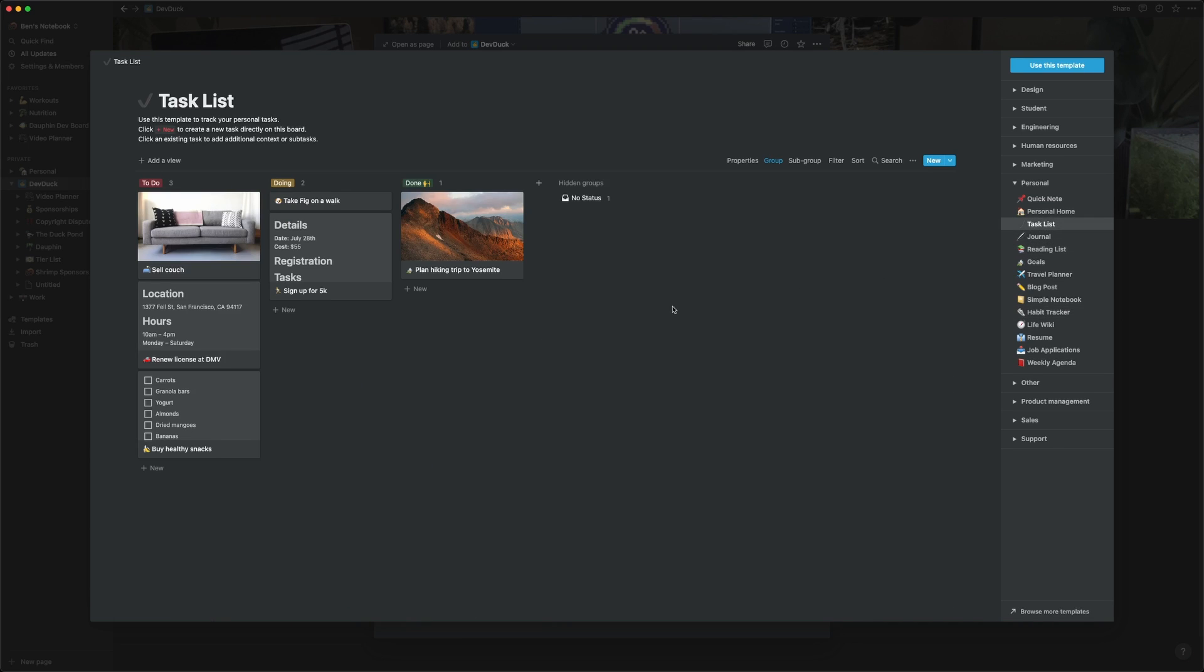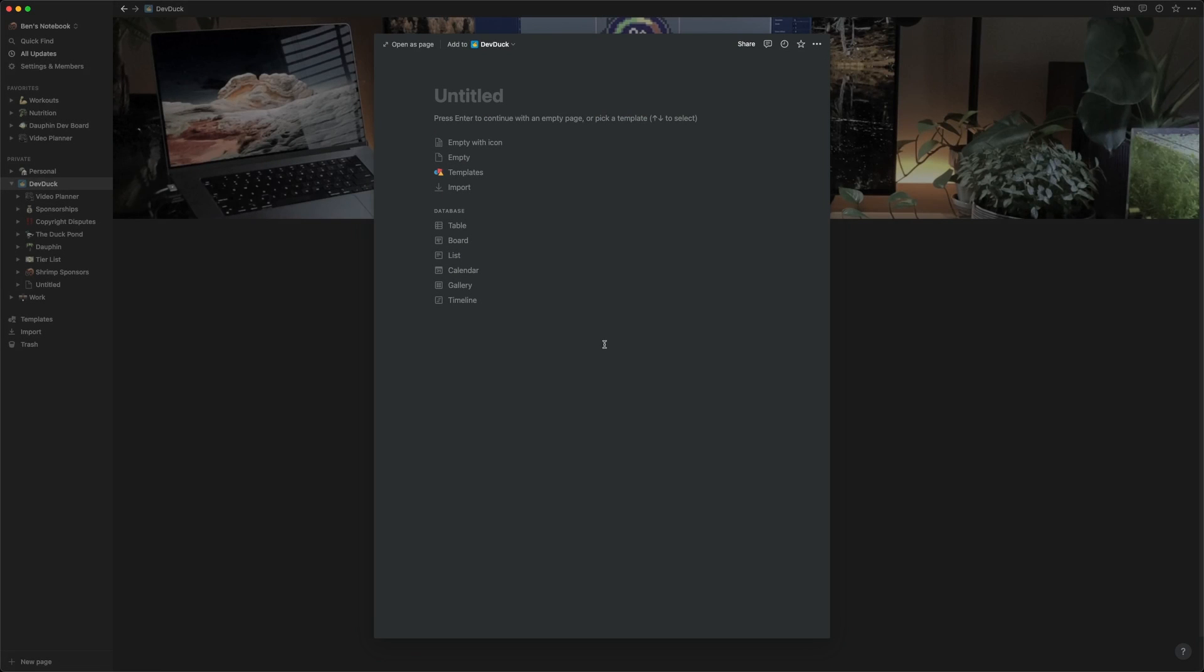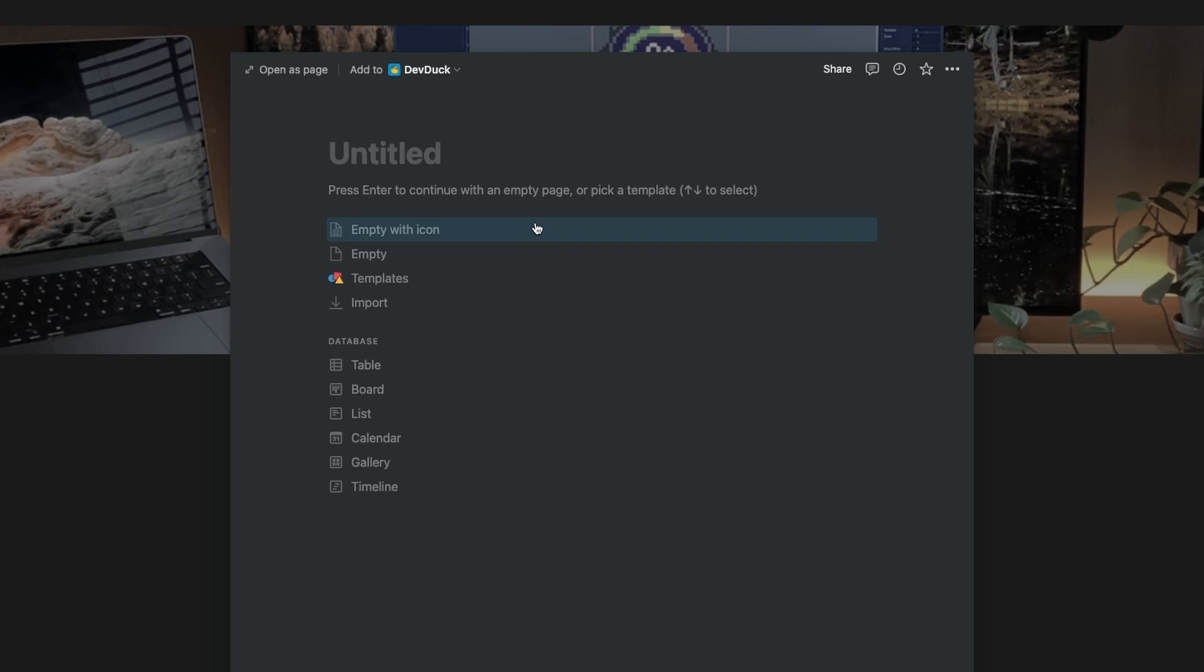What's important to realize is that these templates, even though they all look very different, all come from the basic options you see here on our new page. The first of these options is just to keep our empty page. To do so, you can select empty with icon, empty, or just start typing in text content.